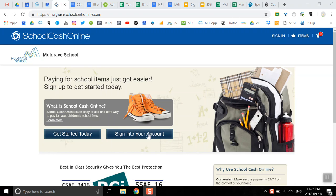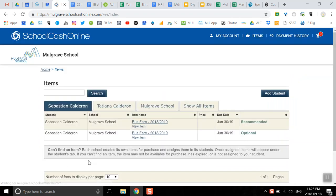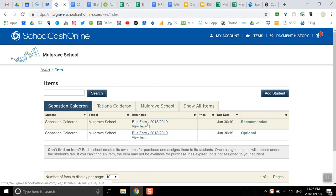Hi again everyone, we're back to School Cash Online. I'm going to sign in with my email address and password, and this time I'm going to take some action.